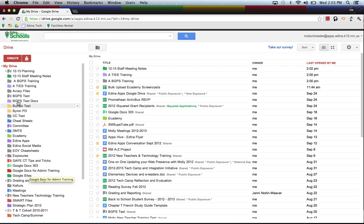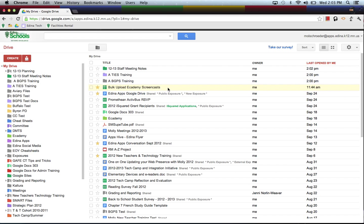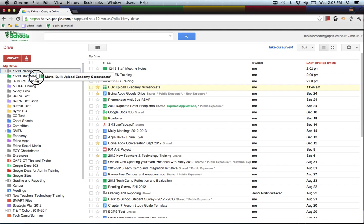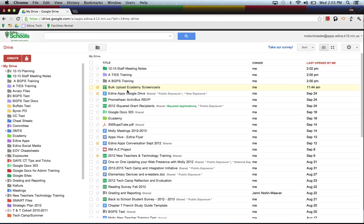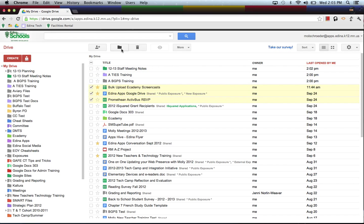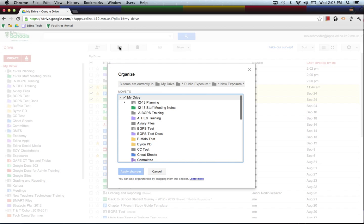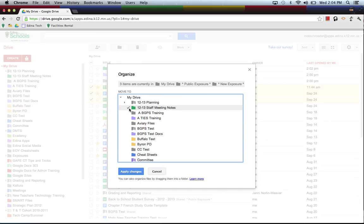So if I wanted to start moving some documents into 12-13 Staff Meeting, I could just drag them one by one into there. But it's not the most efficient way, but if you are doing it one by one, that's fine. What I would recommend is that using this little checkbox, when you start using the checkbox on the left-hand side, you see that there's a little folder that appears called Organize. And if I click on the Organize button, it asks me which folder would I like to put those documents in. So I click the 12-13 Staff Meeting Notes.